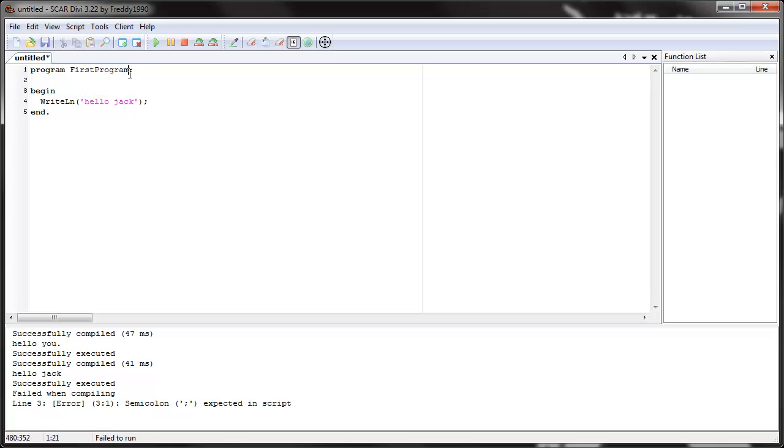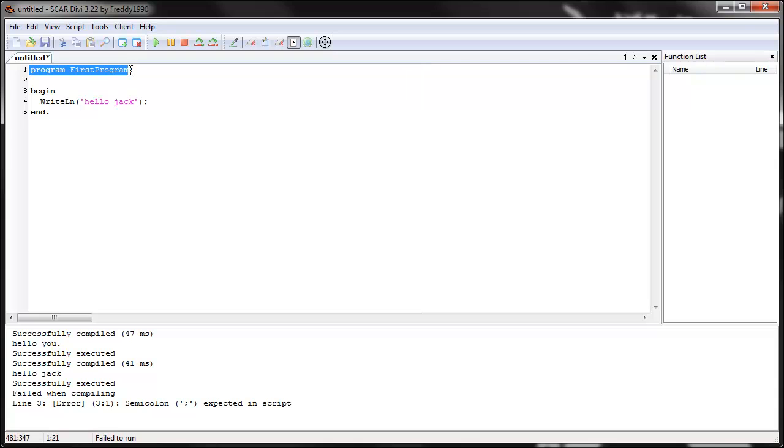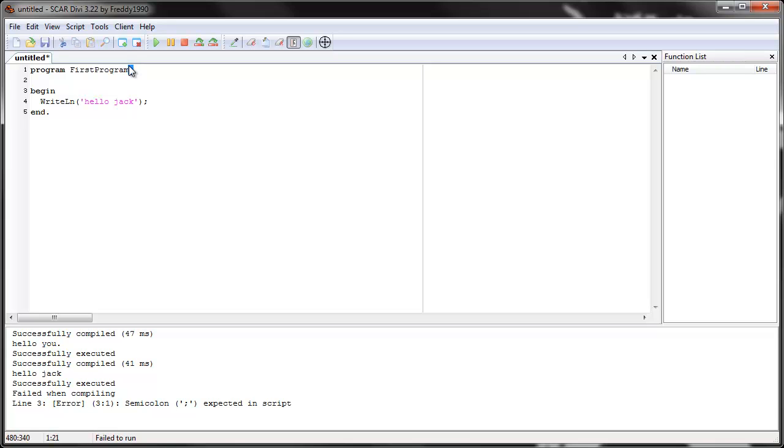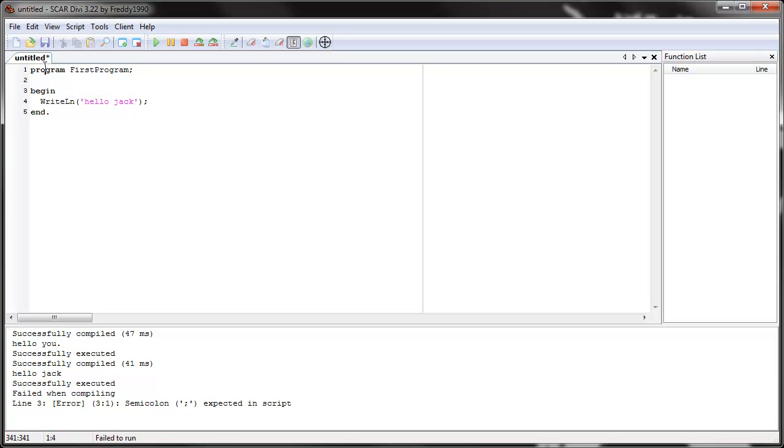The semicolon tells Scar to end the statement at a specific point. So for example, the statement, this statement means that program, the keyword, the program name is first program. Scar knows that this is all that there is. See the program, first program, because you end the line. The semicolon means end line, means end statement. It means that if you put it after program first program, then this is all that there is to first program. That the program name is just this. There's nothing else you will add to it.